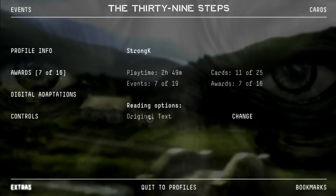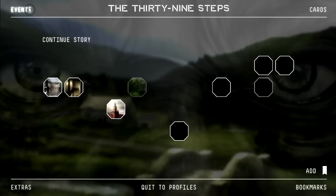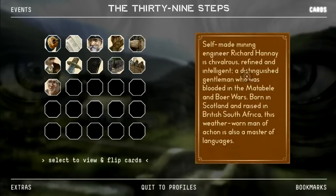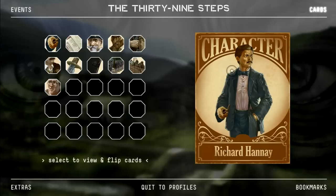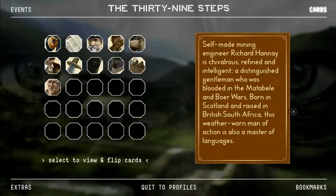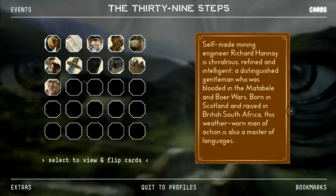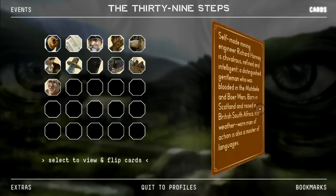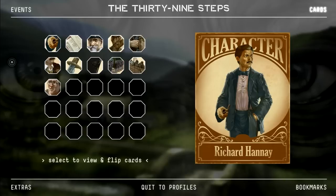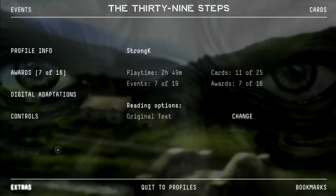Those are the controls — I'll talk about them in a second. You can change the reading options here. So what do we do here? There are events and cards that you pick up along the game. We are Richard Hannay in this story. He's the protagonist — a self-made mining engineer, chivalrous, refined, intelligent, a distinguished gentleman who was blooded in the Matabele and Boer Wars. He has a background from South Africa, the Cape Colony, and now finds himself in London in the middle of an espionage story.